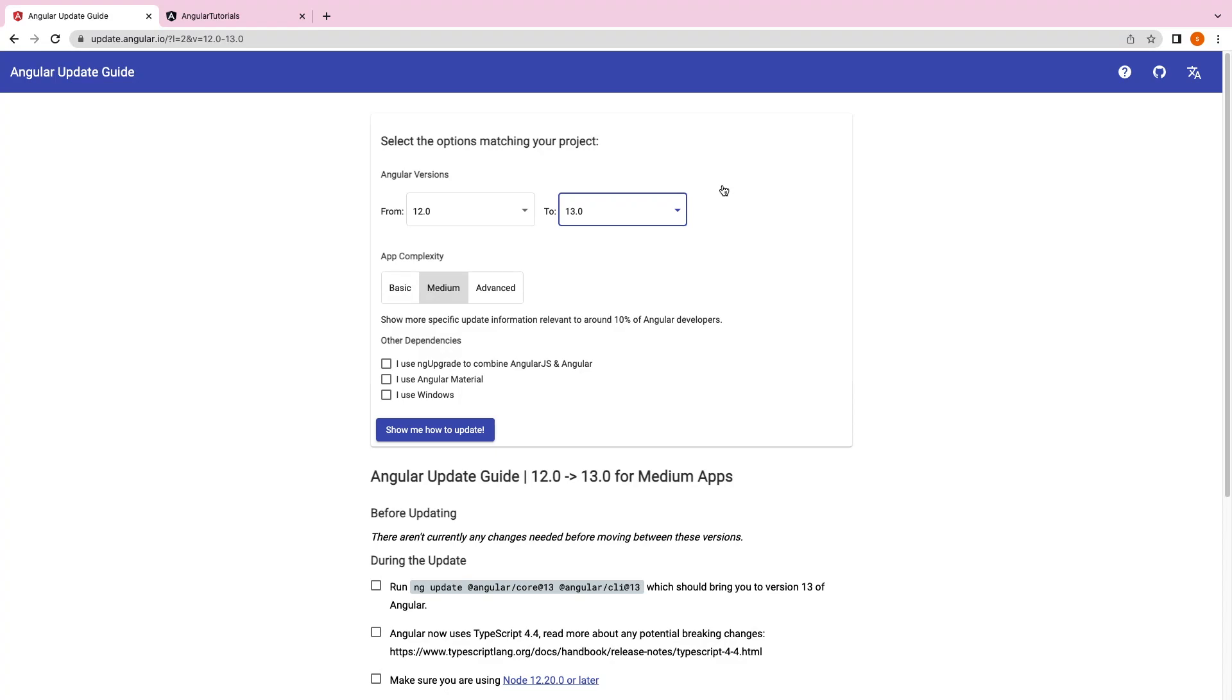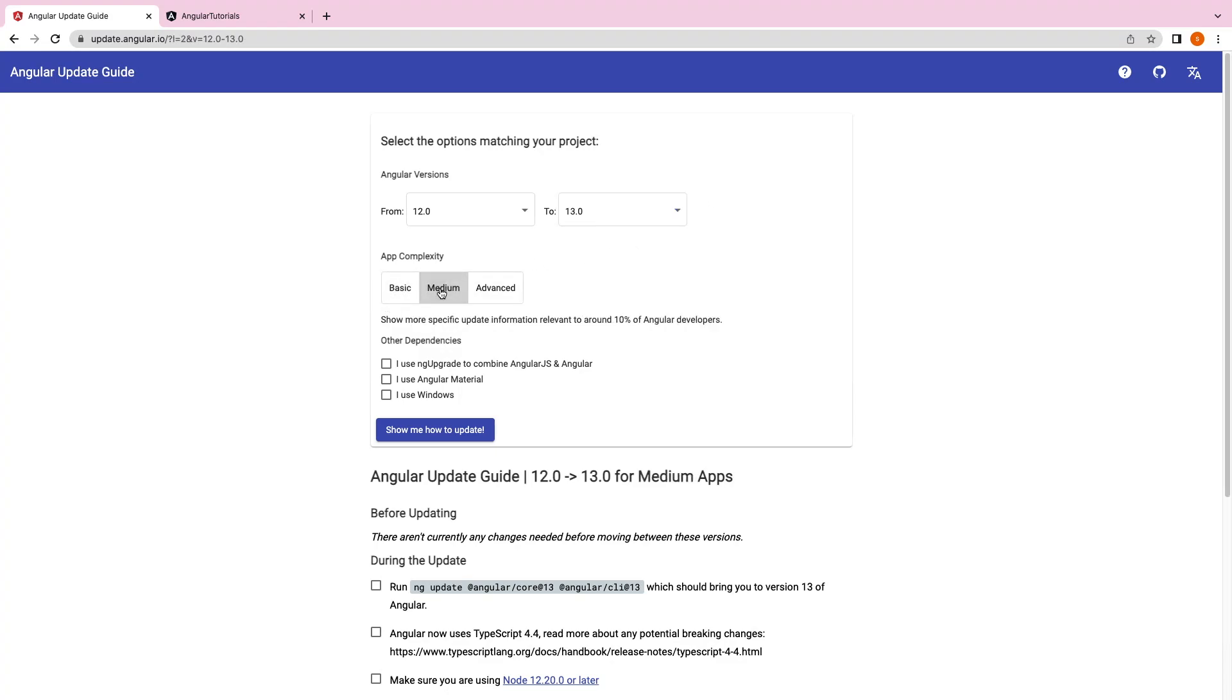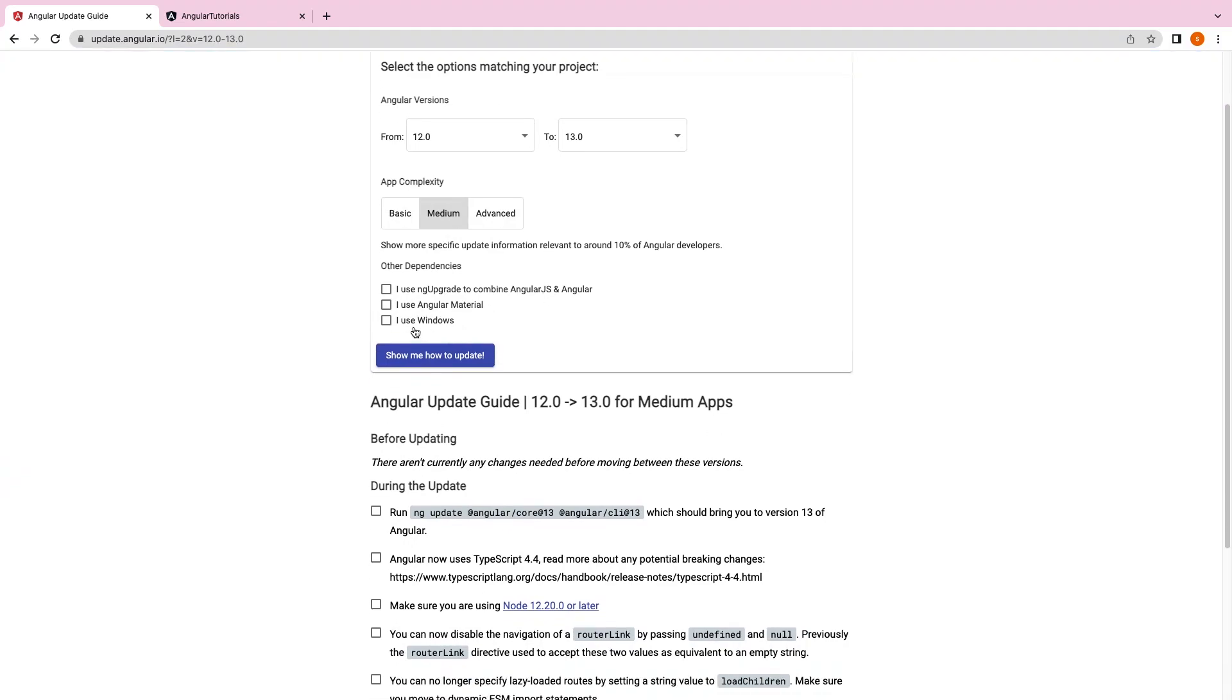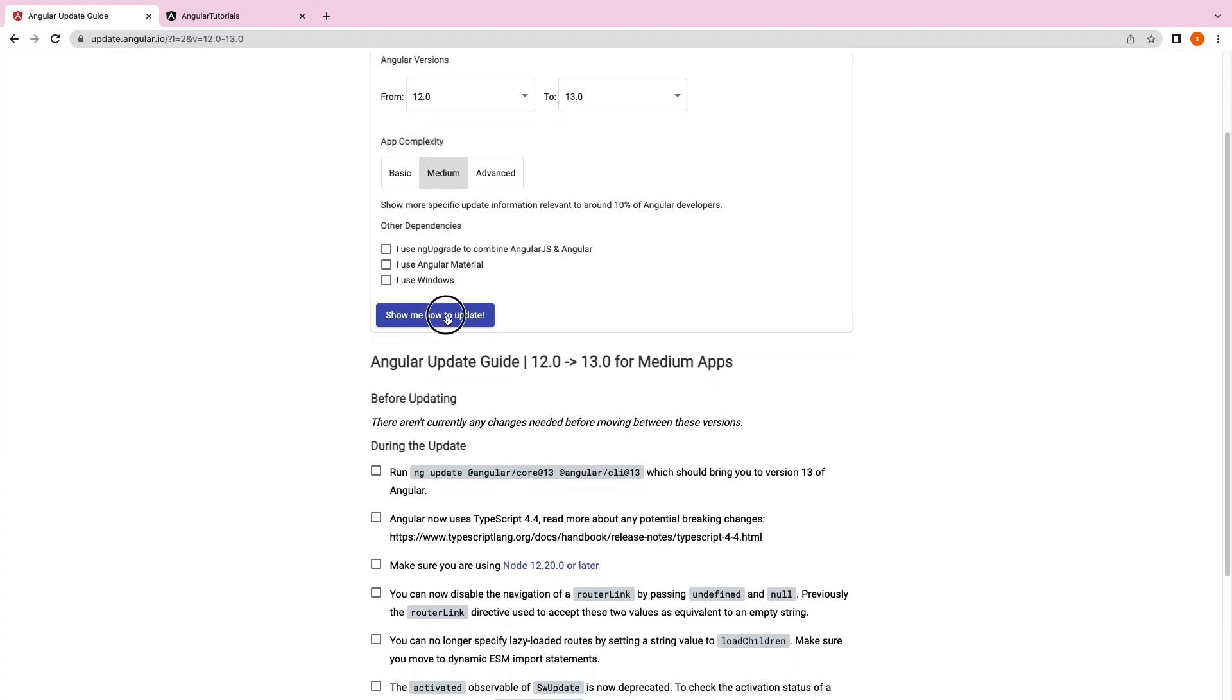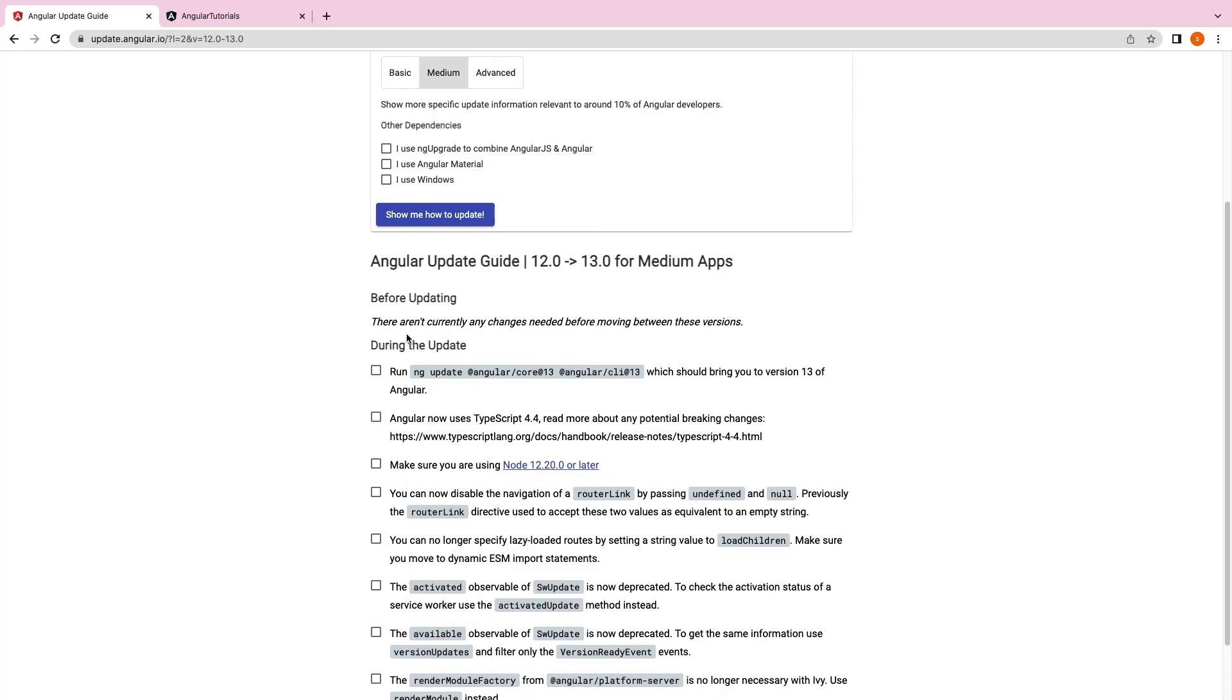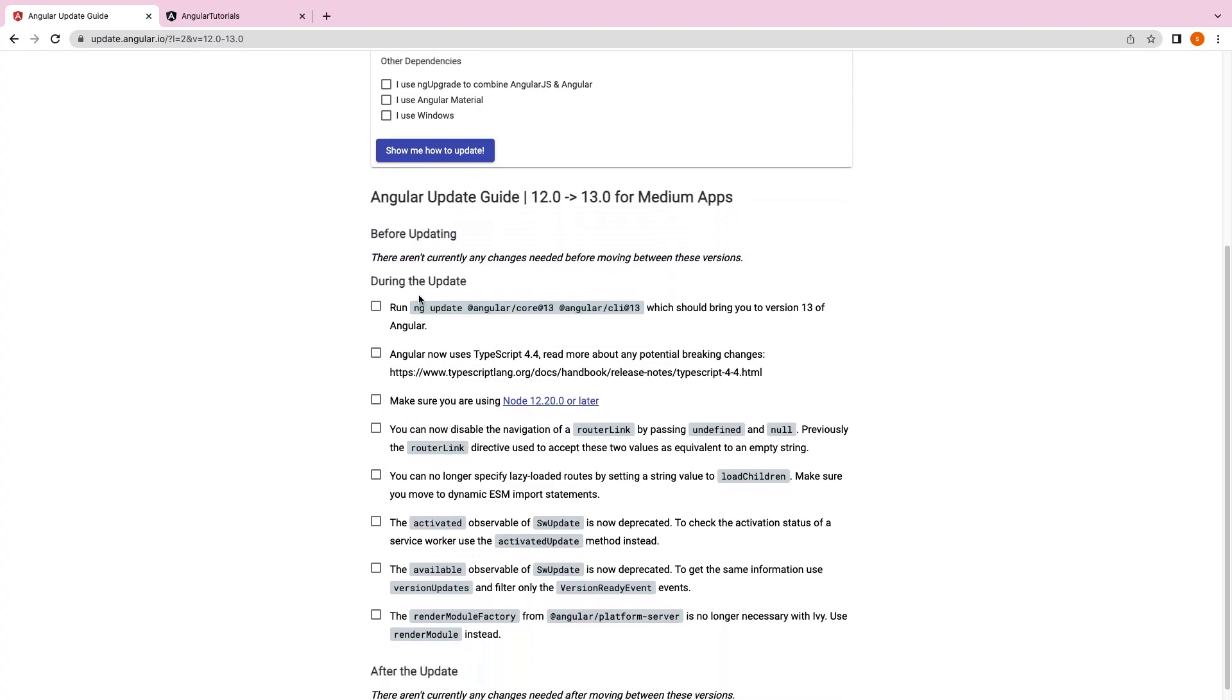I have selected Medium App, so we have all the different types of app complexities. For now I am making it as medium. We are not using Angular.js, not using Angular Material, and I am not using Windows, I am using Mac. You got all the steps to execute.